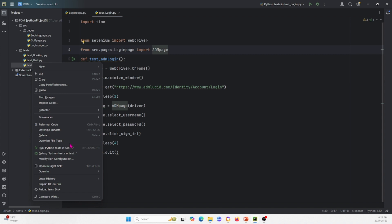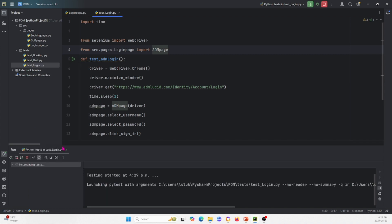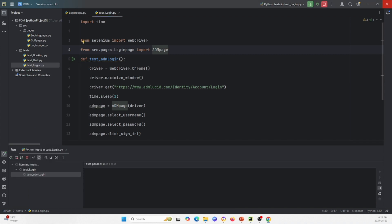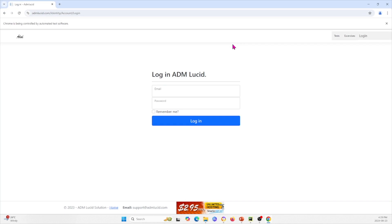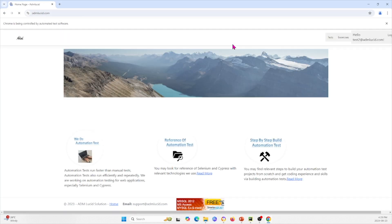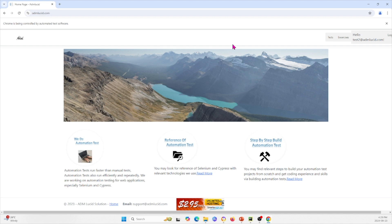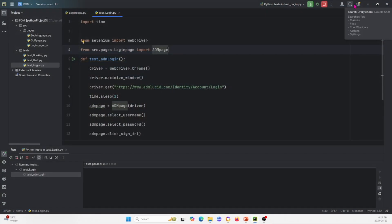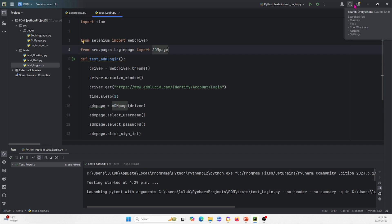Let me show you how this looks. I'll run Python test now. It opened the window and I'll drag it over so we can see what happens. It logs in like we expect it to. It should close by itself, so give it some time. And now we see it's done and finished running — that's the login.